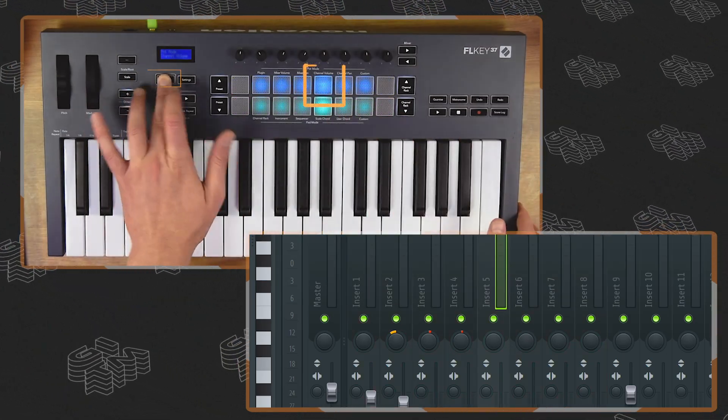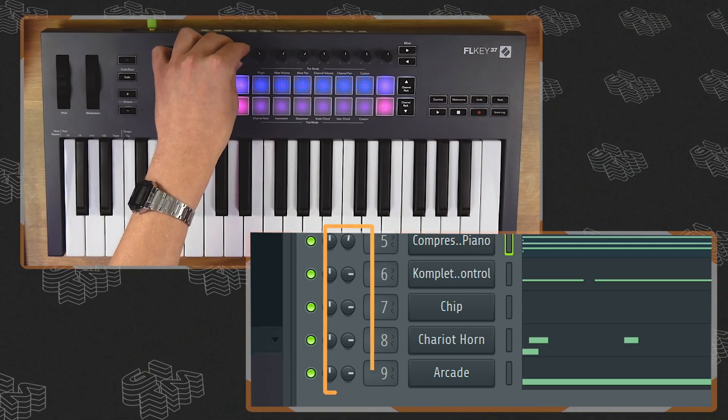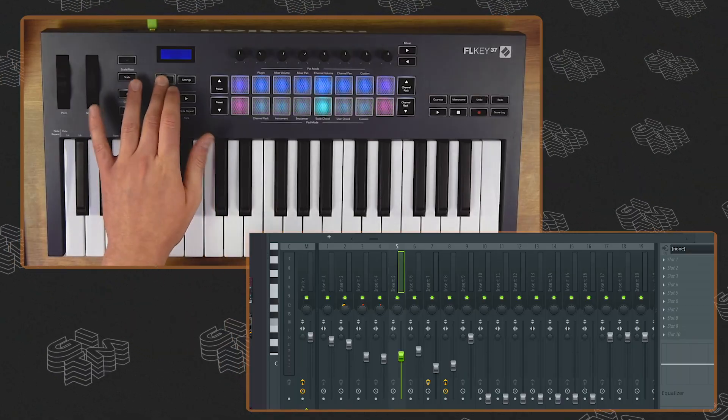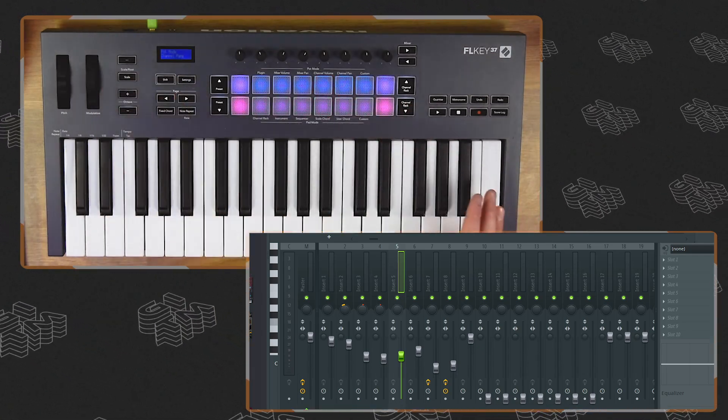Shift and channel volume allows our pots to take over control of the channel rack volumes. You can think of this as a pre-volume before the mixer stage — taking control of the pot correlates to the channel rack volume inside of FL. Shift and channel pan gives us control of the panning of each of those channel racks — a really simple way to get hands-on, and we can think of this as a pre-pan before the mixer stage.